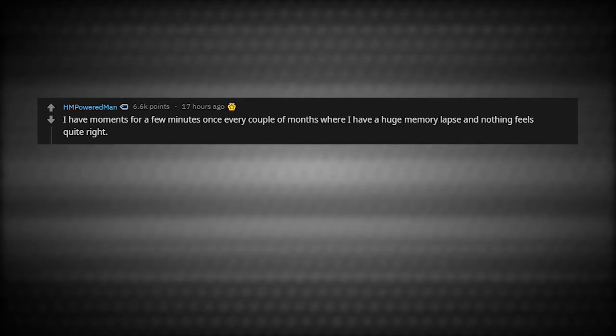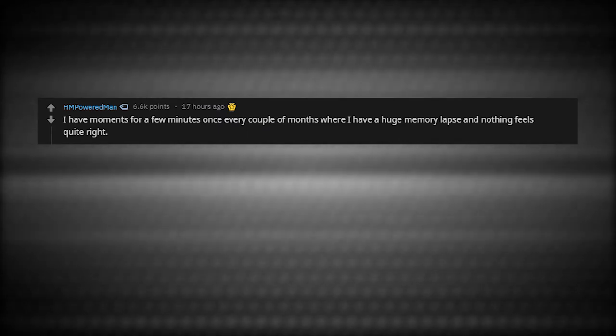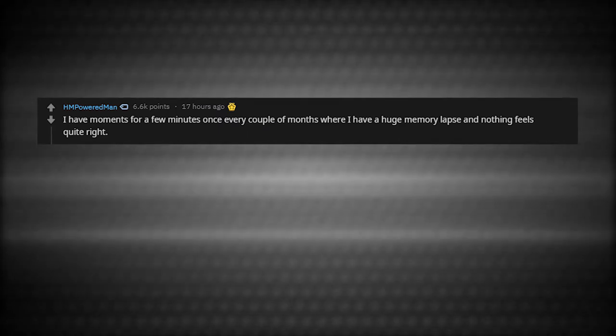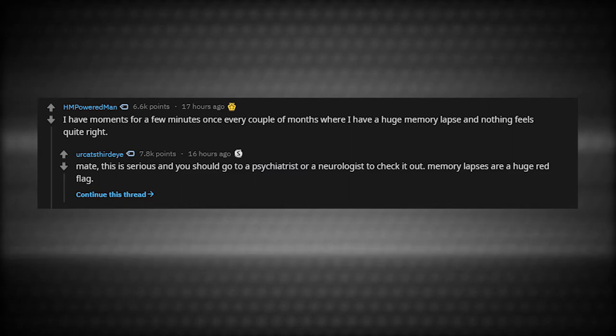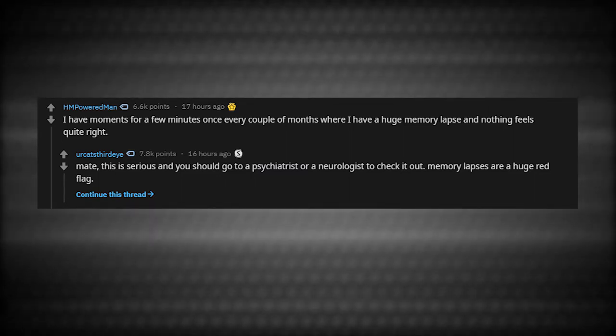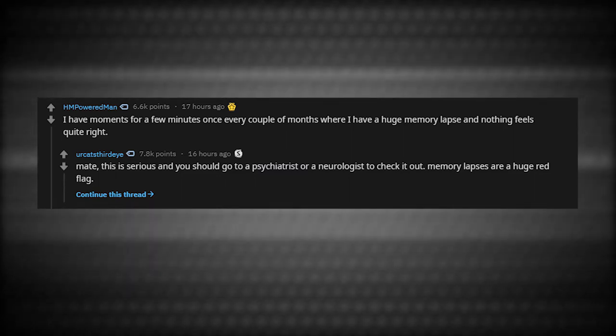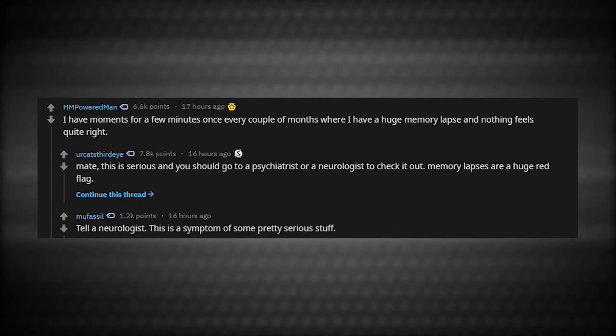I have moments for a few minutes once every couple of months where I have a huge memory lapse and nothing feels quite right. Mate, this is serious and you should go to a psychiatrist or a neurologist to get it checked out. Memory lapses are a huge red flag. Tell a neurologist this is a symptom of some pretty serious stuff.